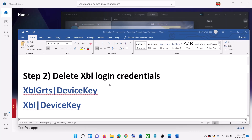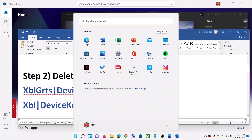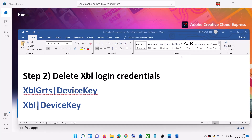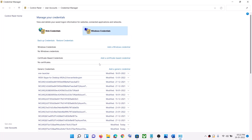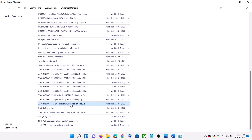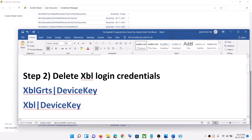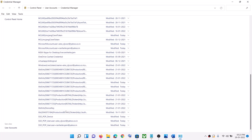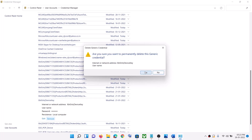The next step is to delete the XBL login credentials. Type 'credential manager' in the Windows search box and go to Windows Credentials. Scroll down and at the end you will find 'XBL device key' or 'XBL GRTS device key' — you might find one or both. Go ahead and remove both entries, or whichever one you find. Click on it and then click on remove.